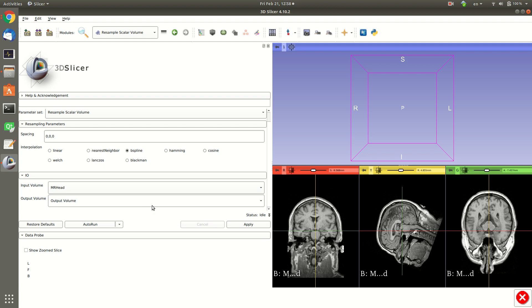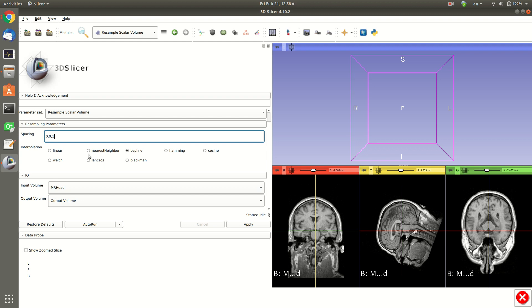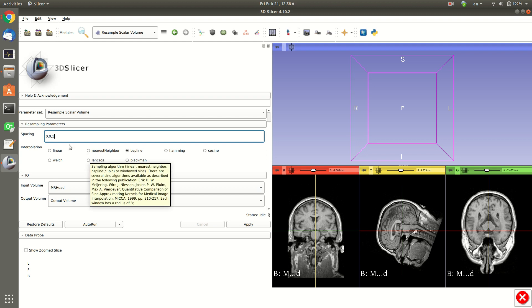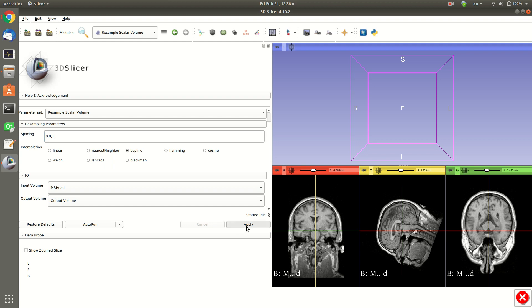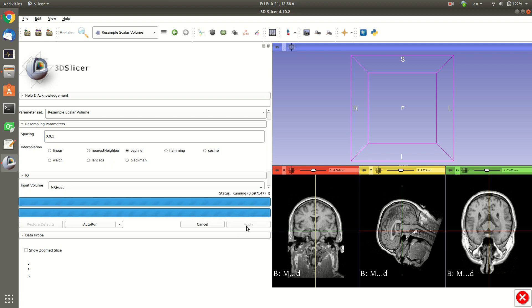So in the last one I'll just select one, so instead of 1.3 we will have one. If you leave it as zero this means it will keep the previous spacing. Now when I click apply we will get a new volume with the new spacing.